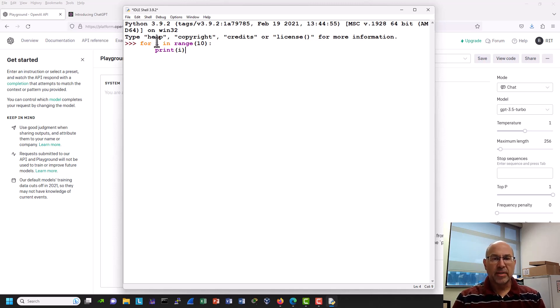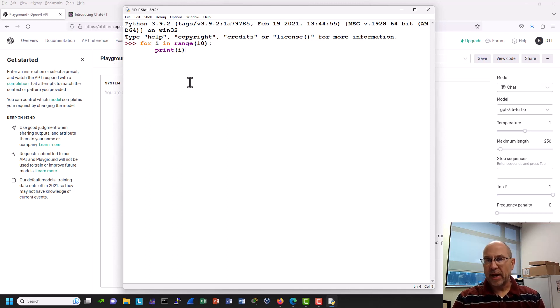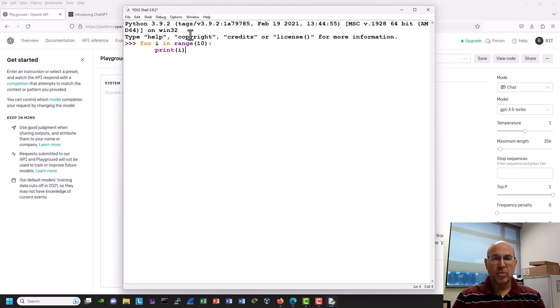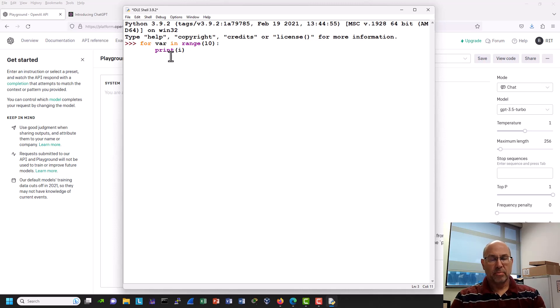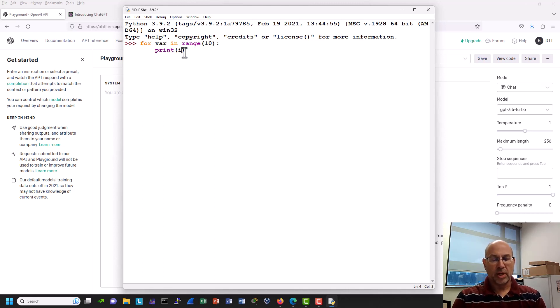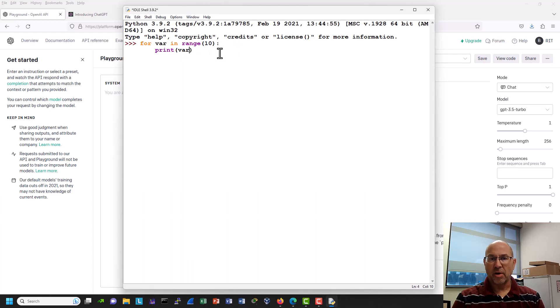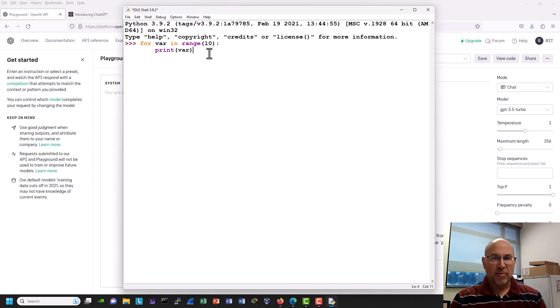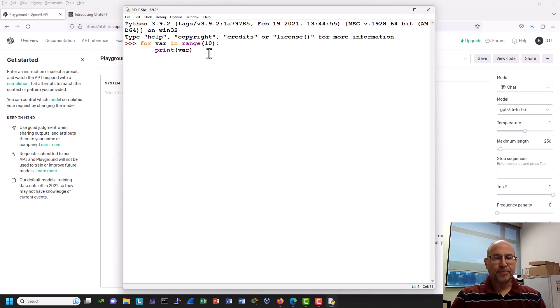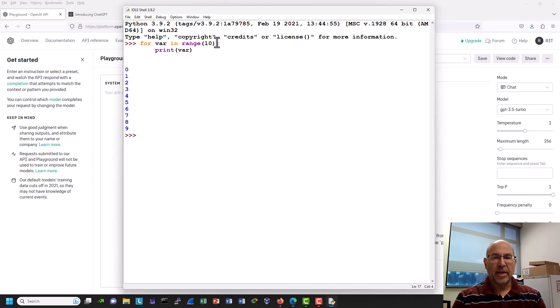We might say what in the world is i? Well, it doesn't have to be i. It's just a variable value that we can use that assumes whatever value we're going through on the loop. I could just have easily have said for var in range 10 print var, right? It's just a variable name. But if we watch this thing run,